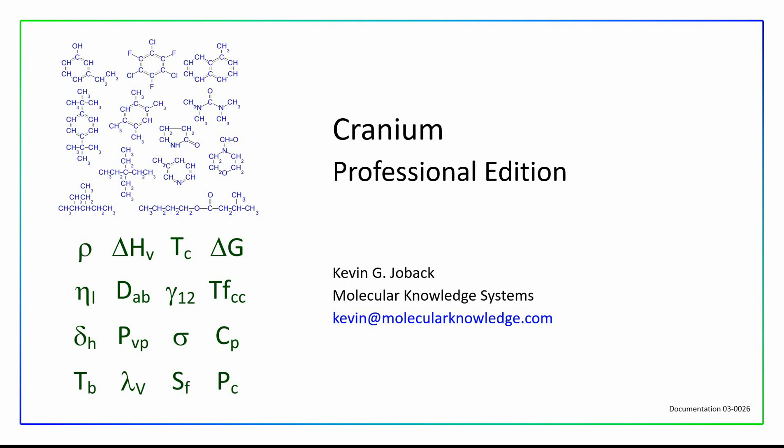Welcome. My name is Kevin Joback. I am president of Molecular Knowledge Systems.